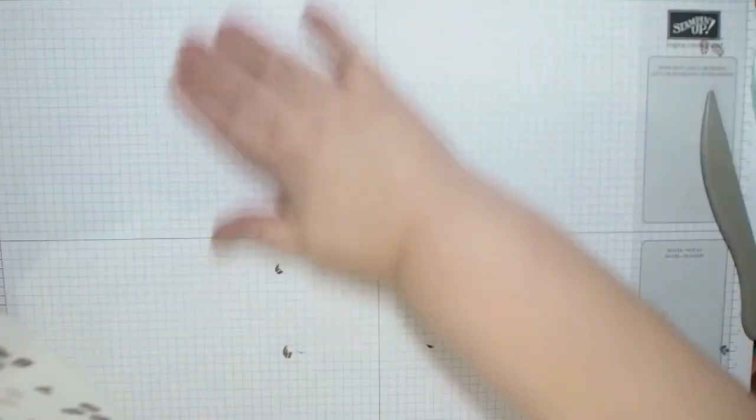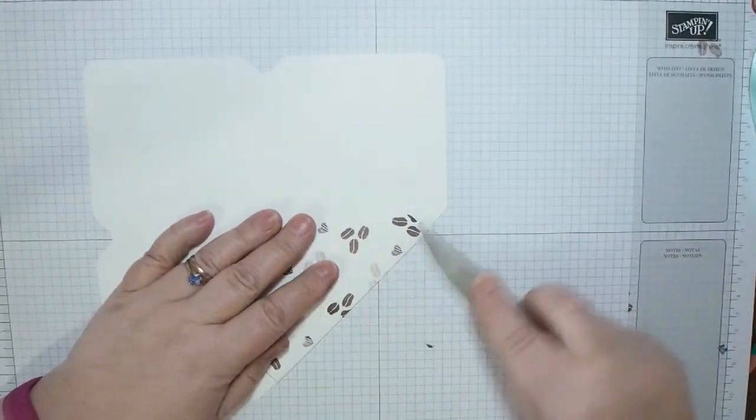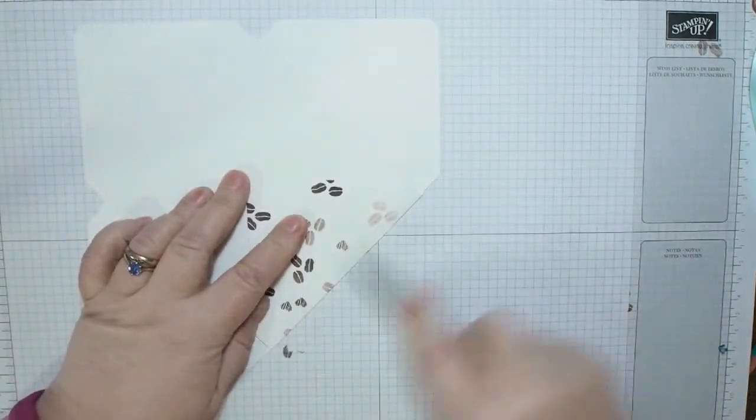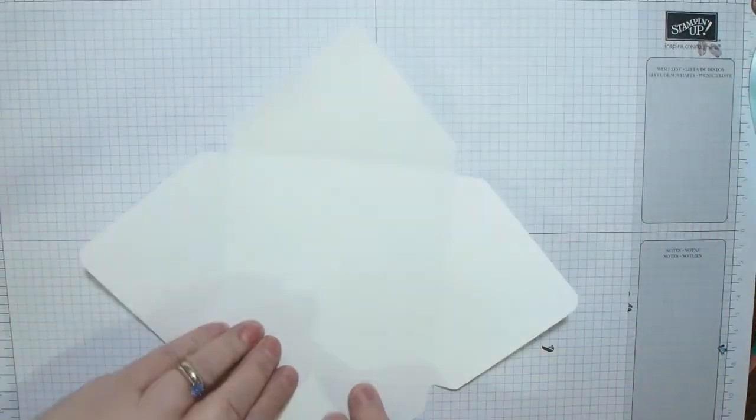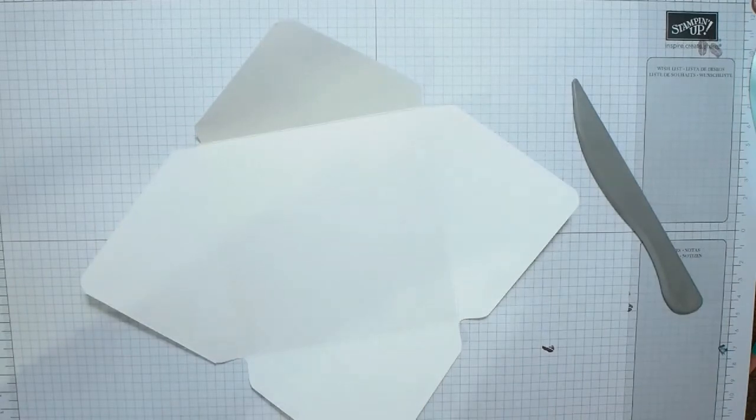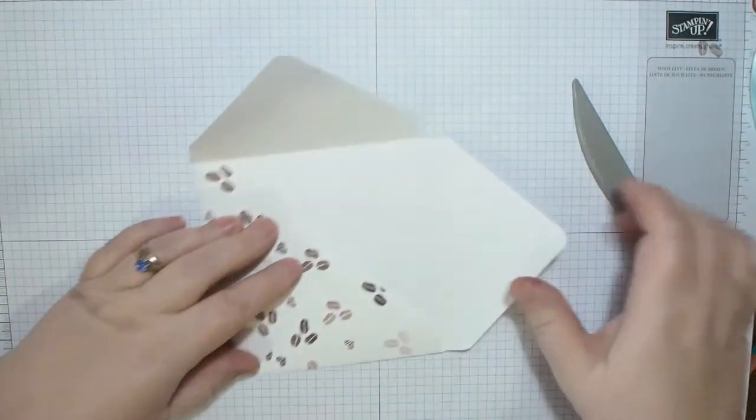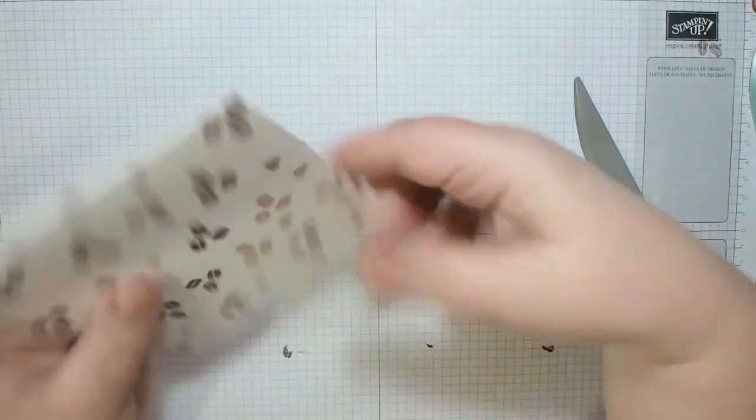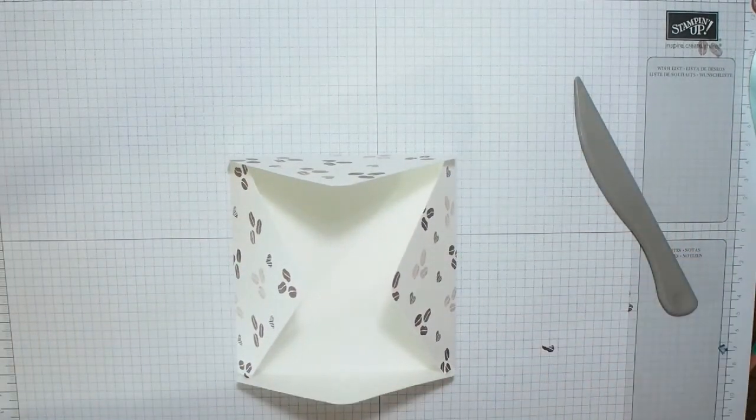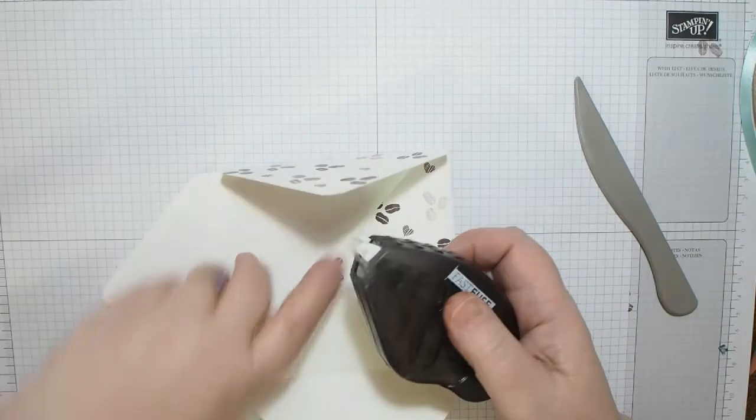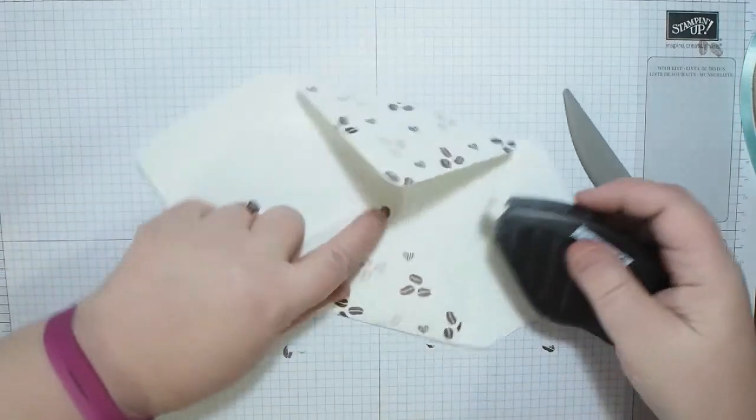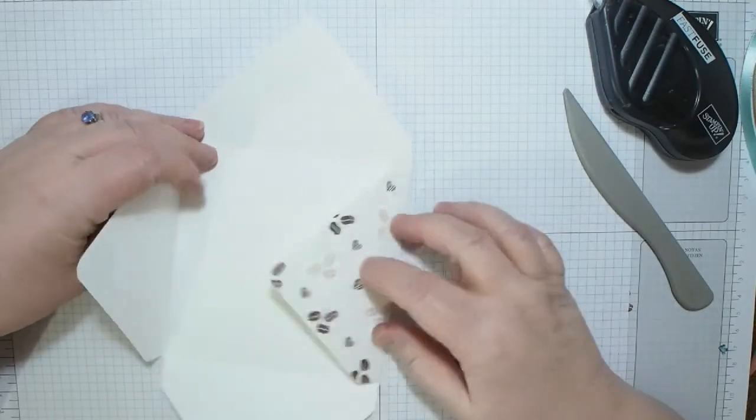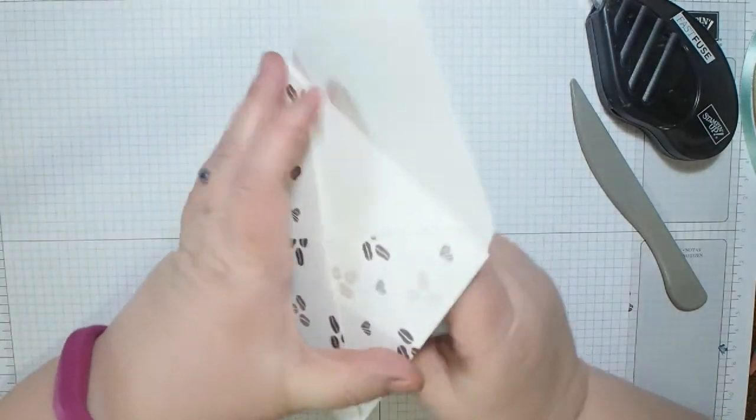And then I'm going to put the envelope punch board away. There you have it. I'm just getting rid of all my bits. I'll just use this stylus to burnish the folds. You can decide - I'm going to use Fast Fuse because I don't want this coming open. So I'm going to put Fast Fuse down, down that one there. Take that one down, pop that on top, and that over the top, and then you've got a fabulous envelope.